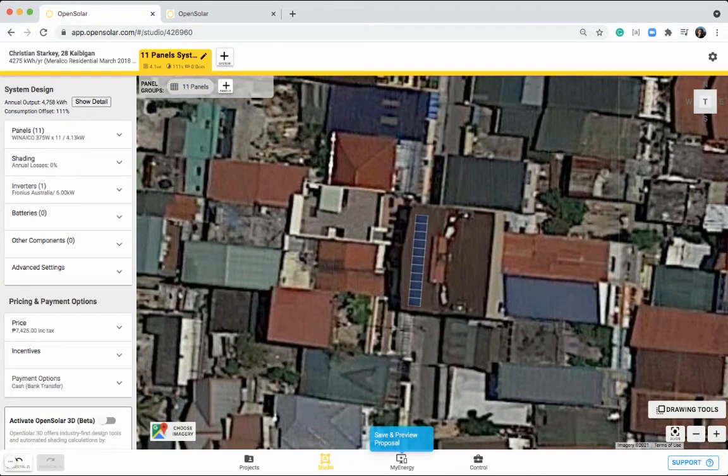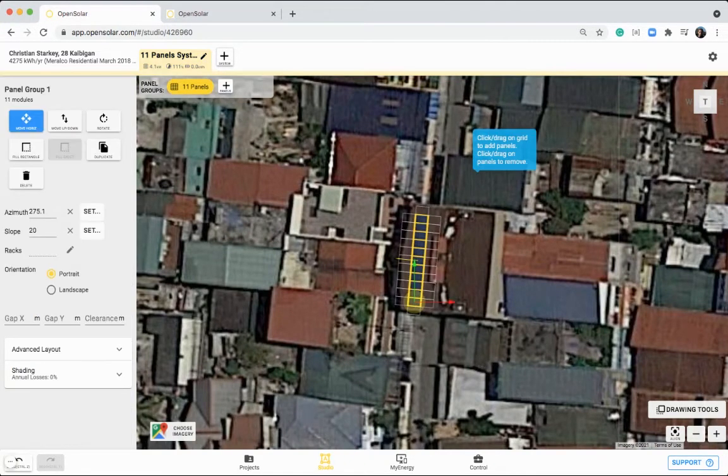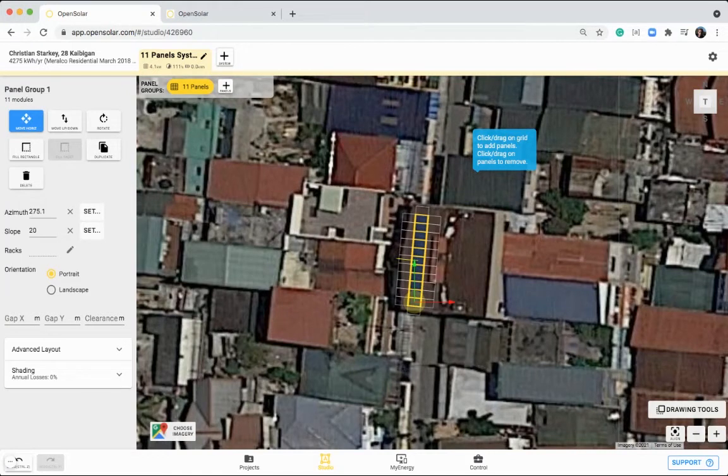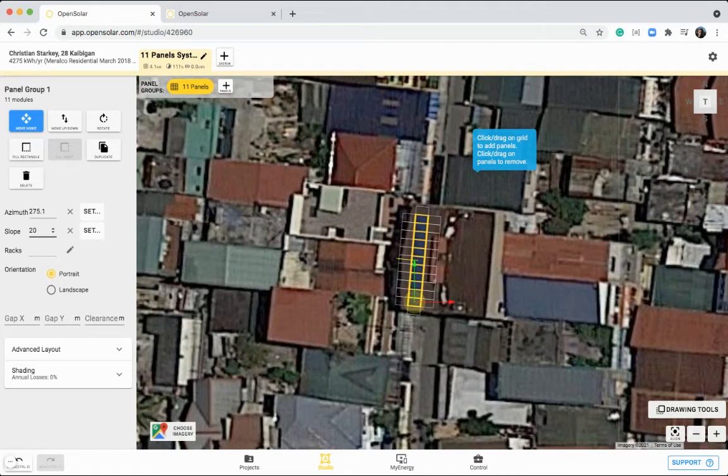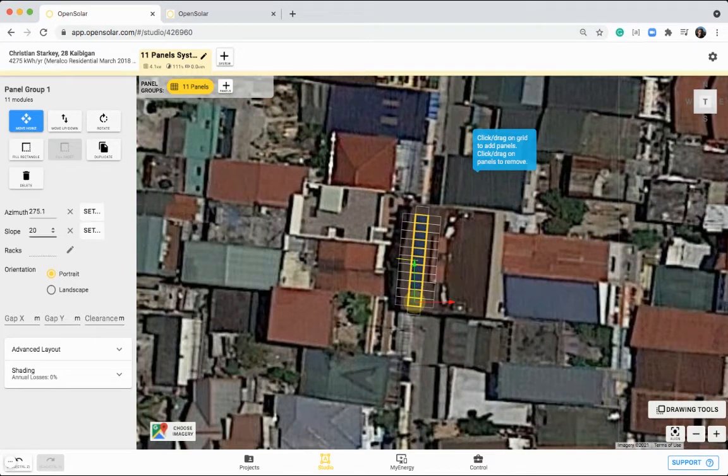Okay, perfect. So once you've adjusted your panels to be correctly placed, you can then enter any other information in here, such as the slope of the roof, or if you have racks, you can click on this button, and enter in the degrees of tilt for those racks.